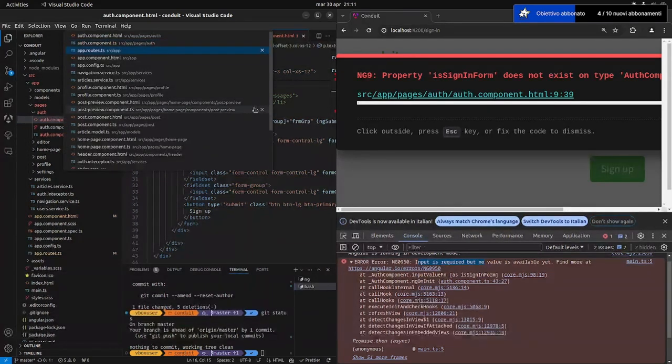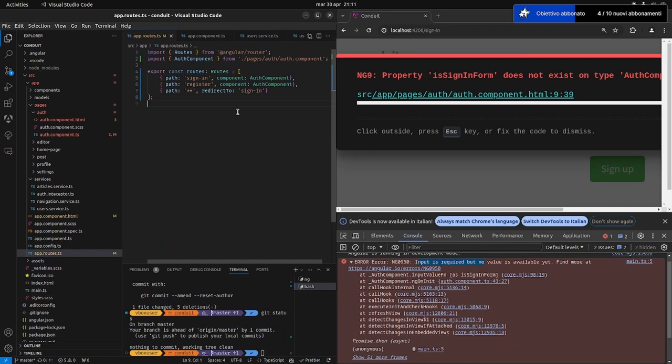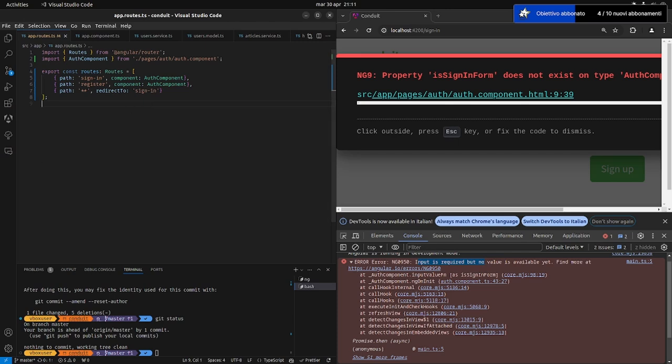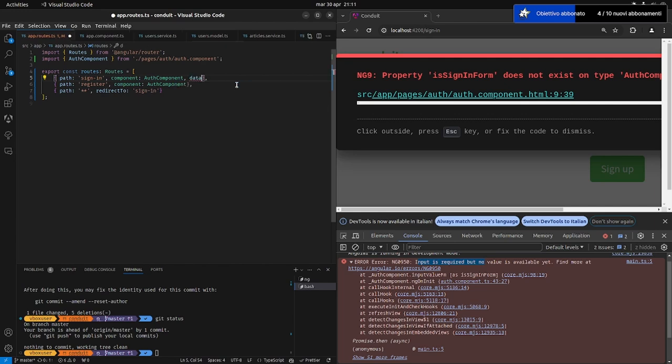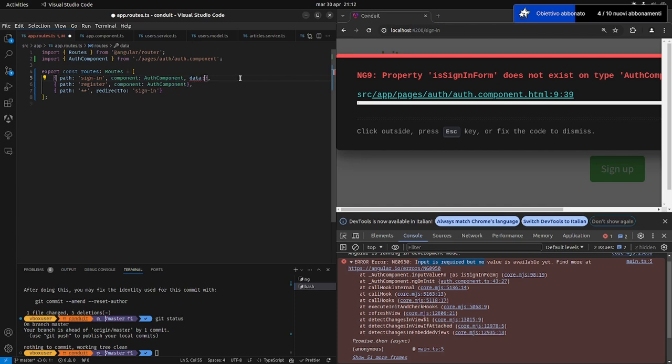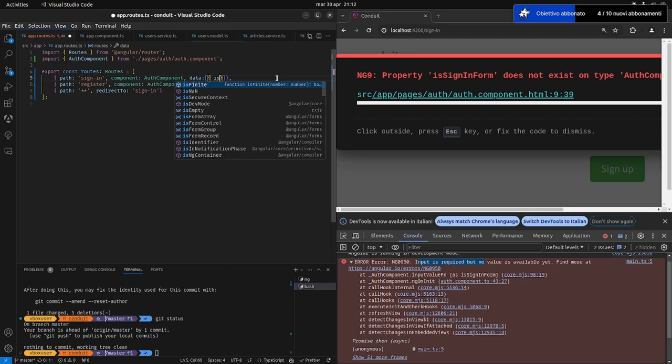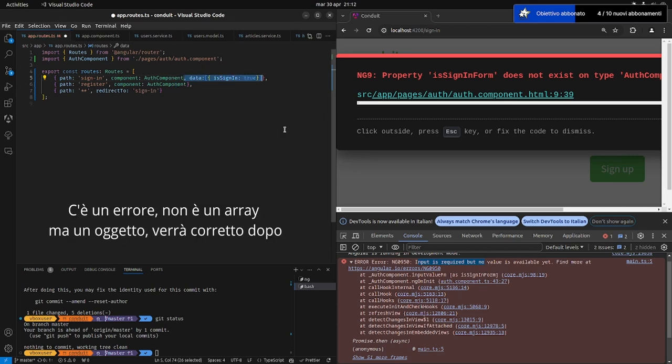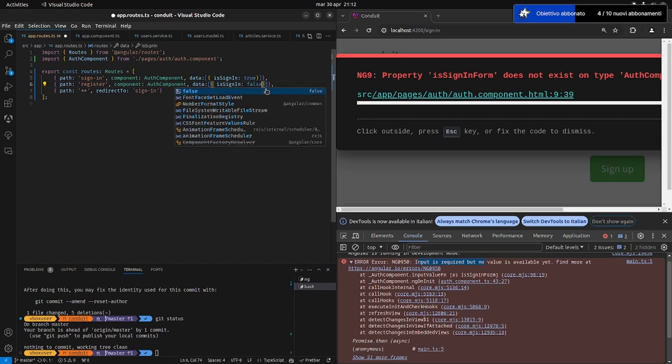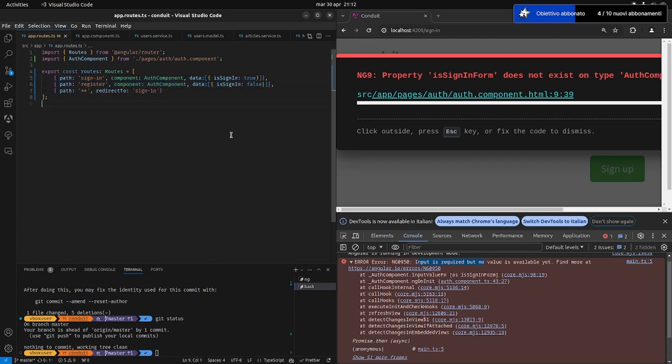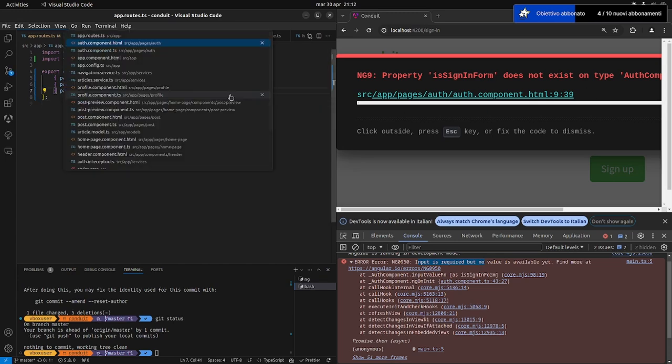Come facciamo? Su routes, abbiamo diversi modi per poter passare questa informazione, ma ve ne faccio vedere qualcuno, proprio per farvi vedere quali sono i passaggi per poter andare da una pagina passando dei dati. Quindi abbiamo un'altra property, data, che se vedete l'intellisense dice che è opzionale. In data possiamo passare un array di dati. Quindi ad esempio possiamo dire is sign in true, e in questa, nella successiva, possiamo dire is sign in false. Andiamo a salvare.